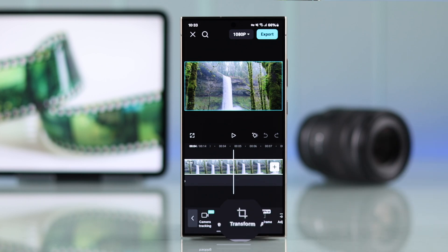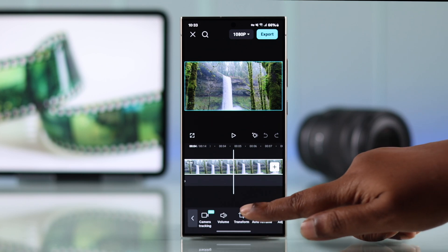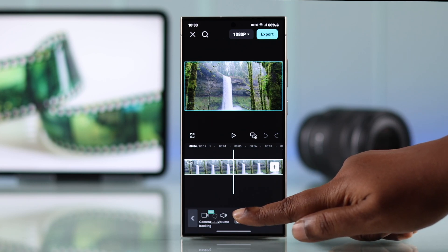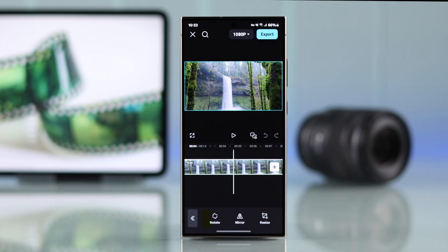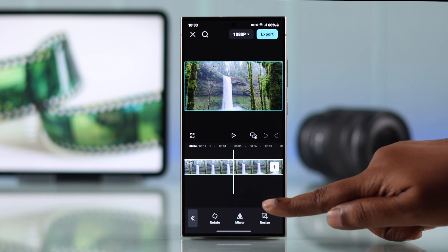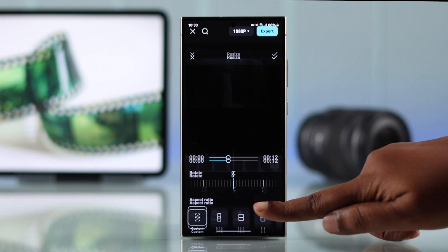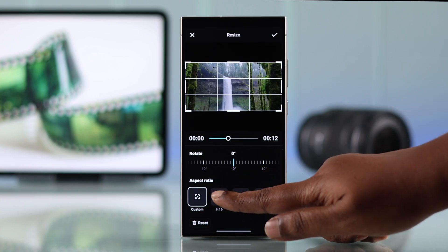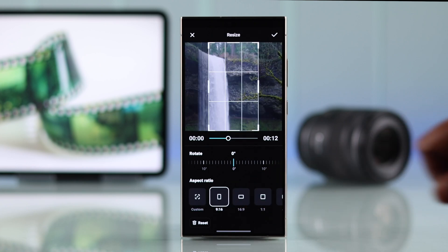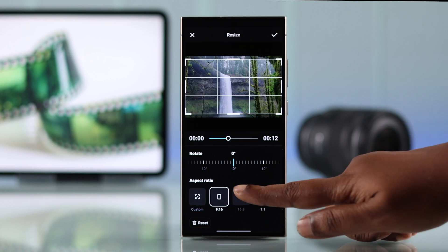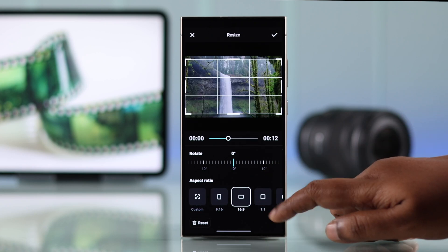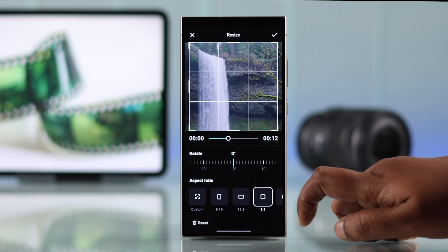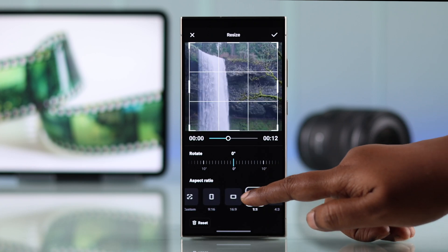Tap on it and you'll see Rotate, Mirror, and Resize. To crop your video, select Resize. You can try out all the recommended aspect ratio options listed below, one after another.